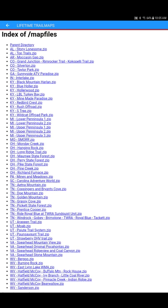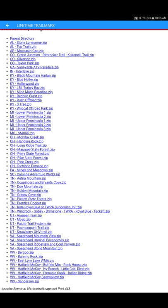So we want to scroll down and we want to find the new one. It's called Tennessee Windrock Gobi Brimstone TWRA Royal Blue Tackett. We wanted to keep all these maps separate, but it was causing some issues. So we went ahead and put them all back together, more or less as the North Cumberland area. You'll notice above that is the Ride Royal Blue at TWRA Sunquist unit map. That is a default map that downloads when you set your app up.